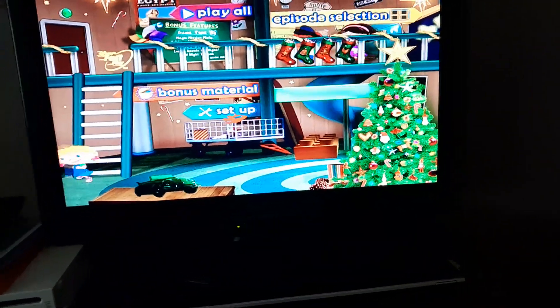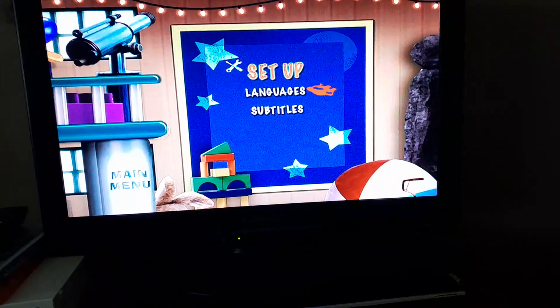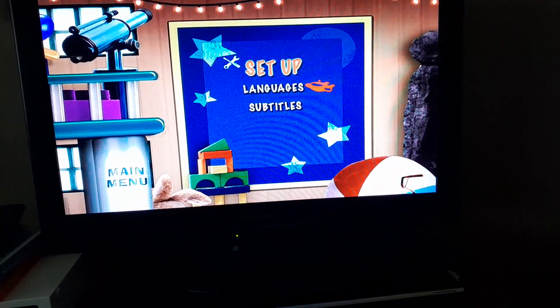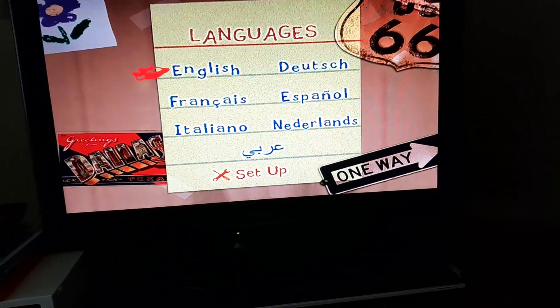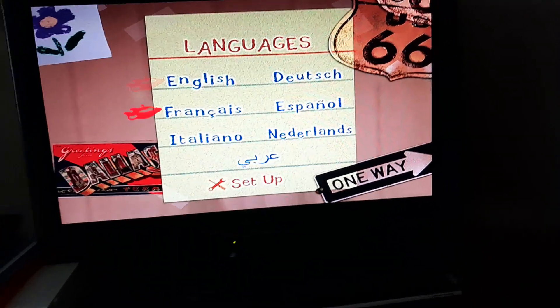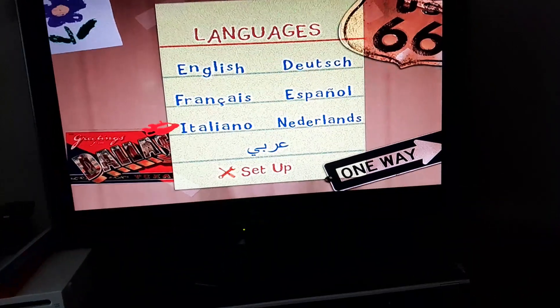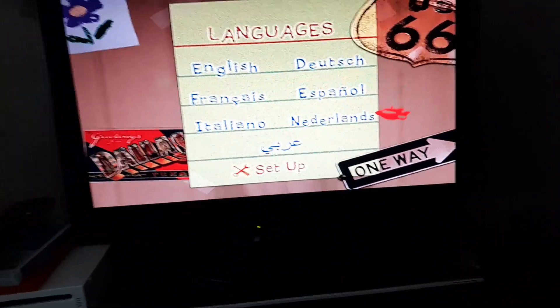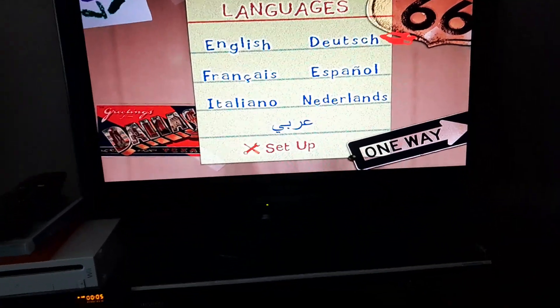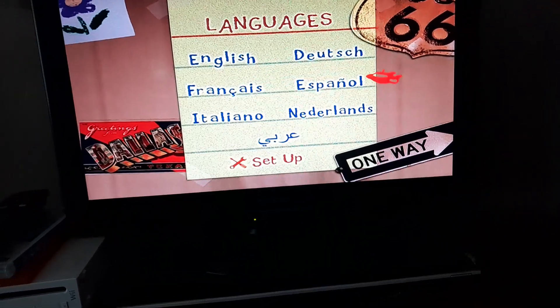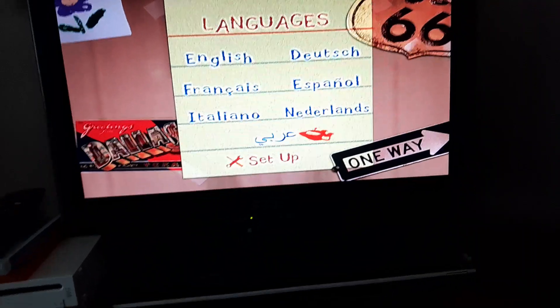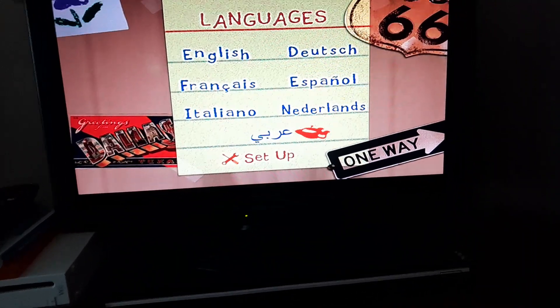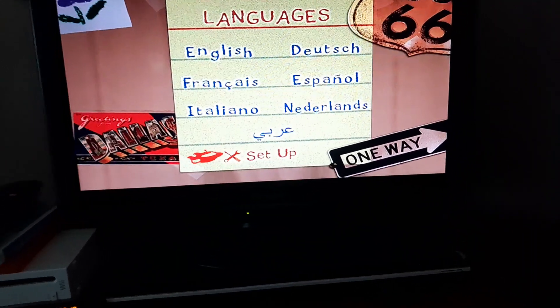And then we have Setup. And then we have Languages. We've got English, Frances, Italiano, Dutch, Spaniel, Netherlands, and don't know what that is.